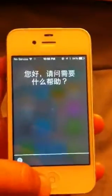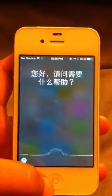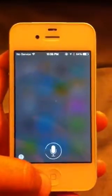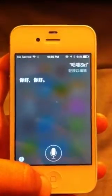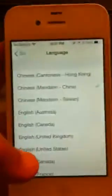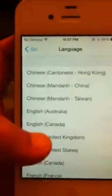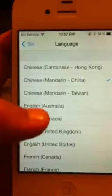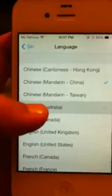Hello Siri. Oh well. I guess I can learn Chinese then. See, let's try Australia.